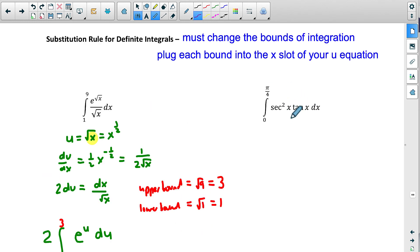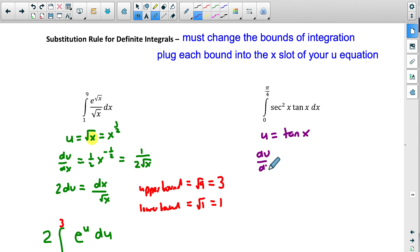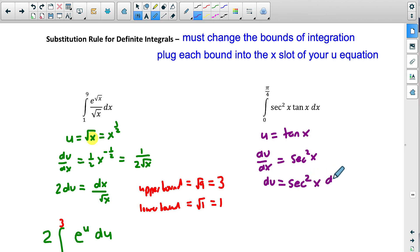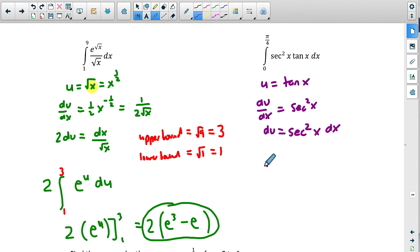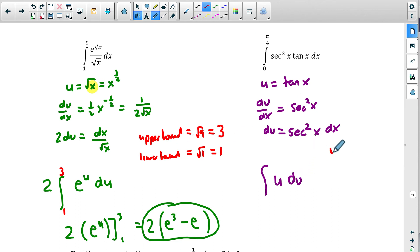For the trigonometric example, remember the derivative of tan x is secant squared x. If we make u equal to tan x, then du/dx equals secant squared x, so du equals secant squared x dx. Rewriting the integral: tan x is u, and secant squared x dx is du. We have the integral of u times du — very straightforward.